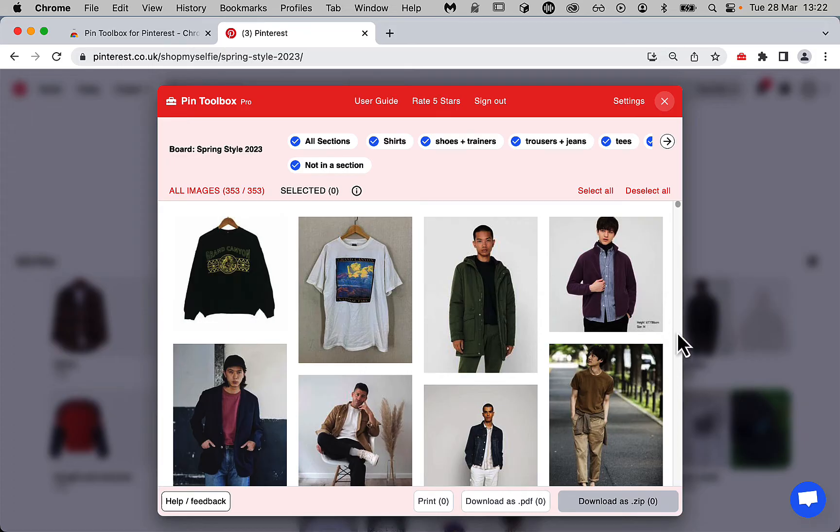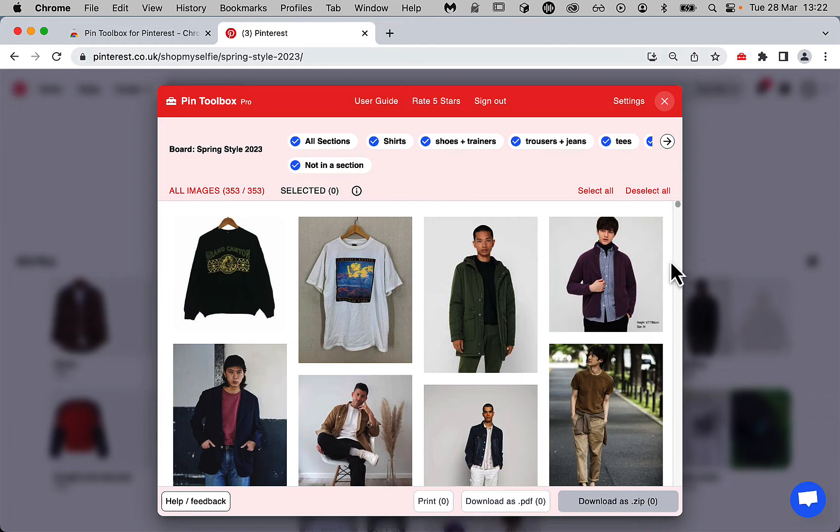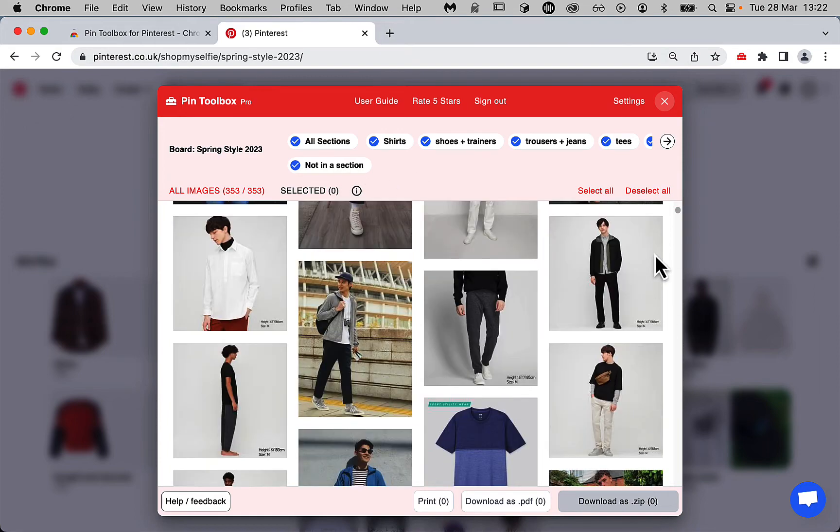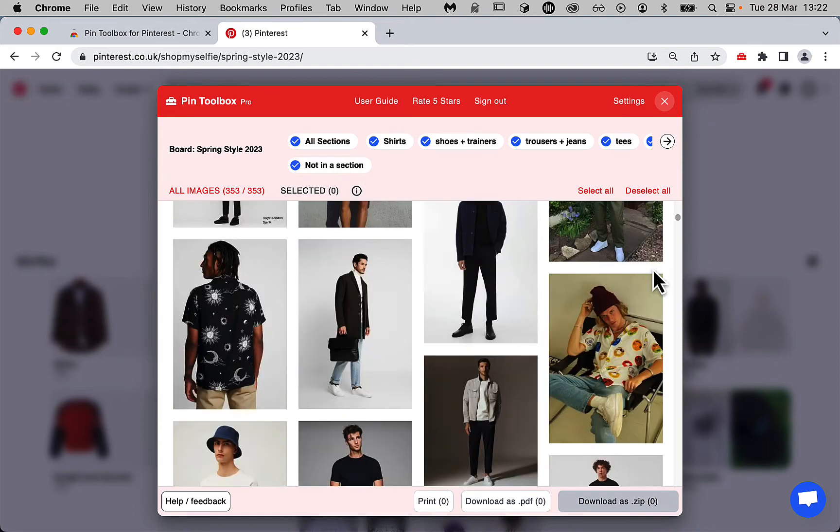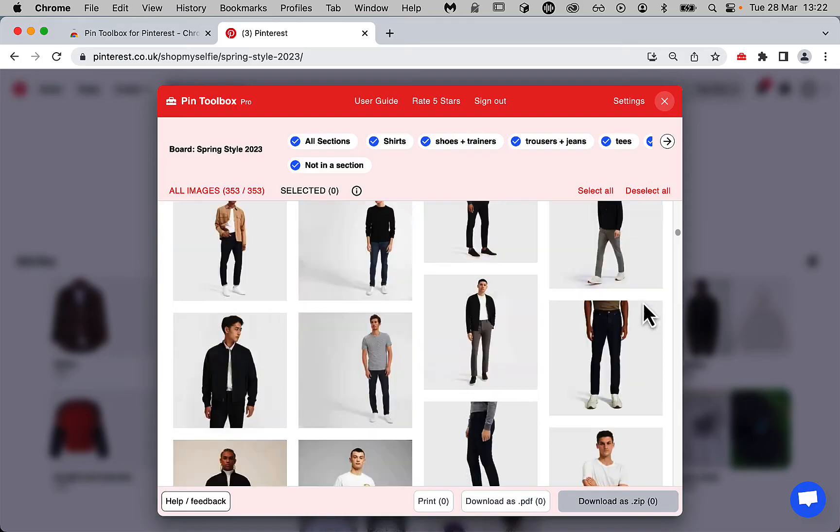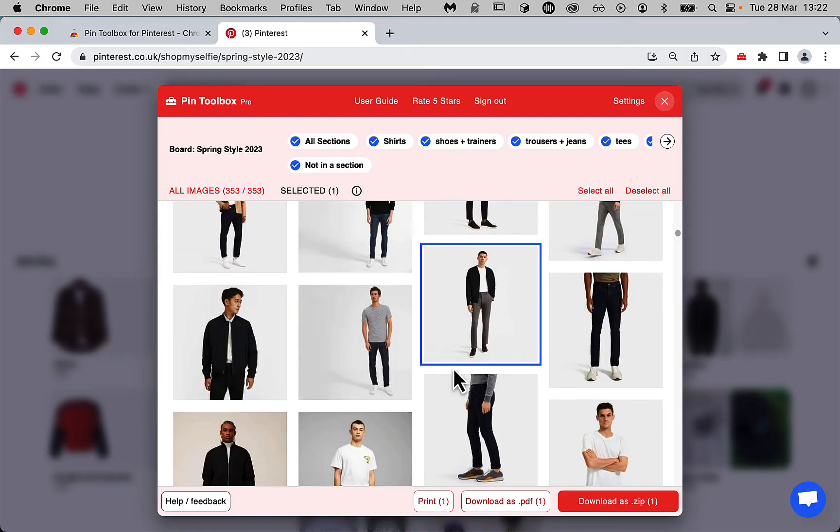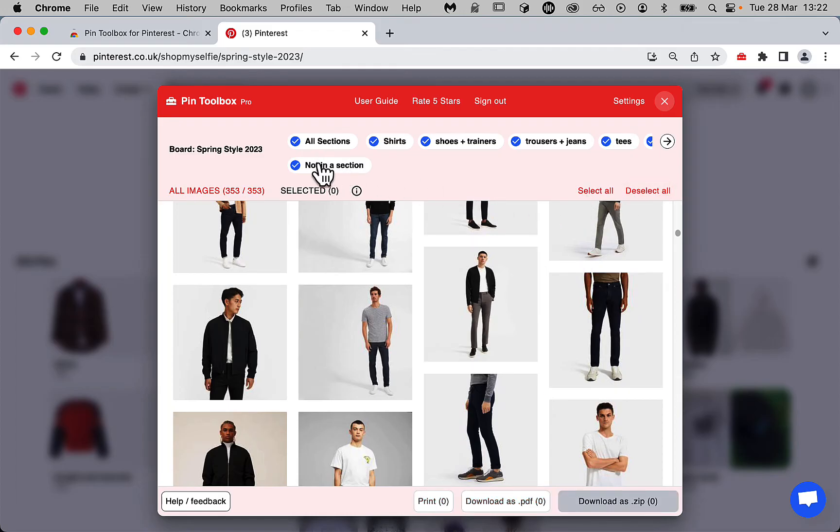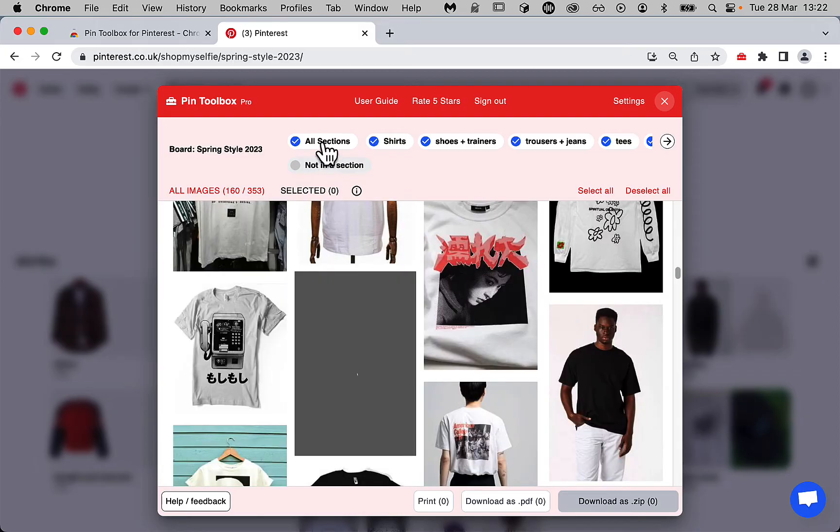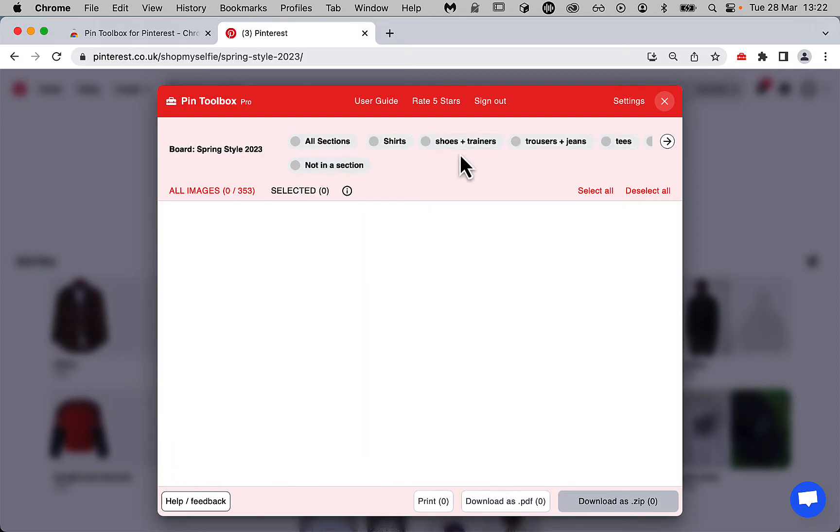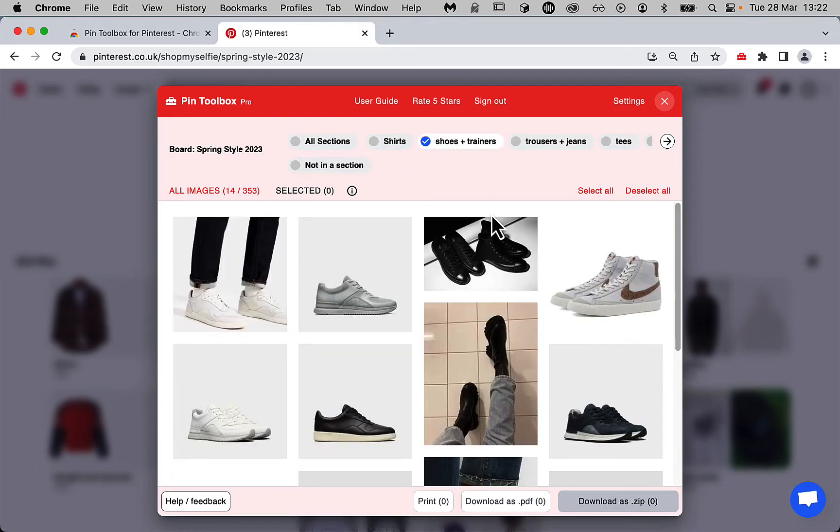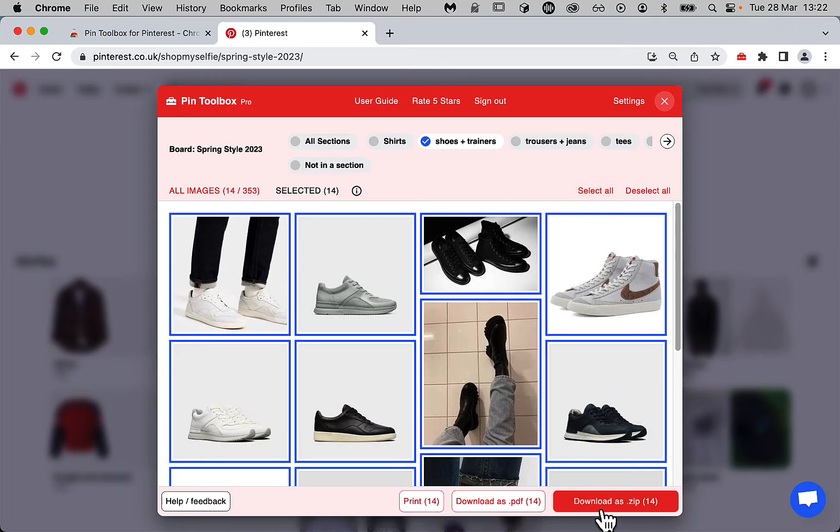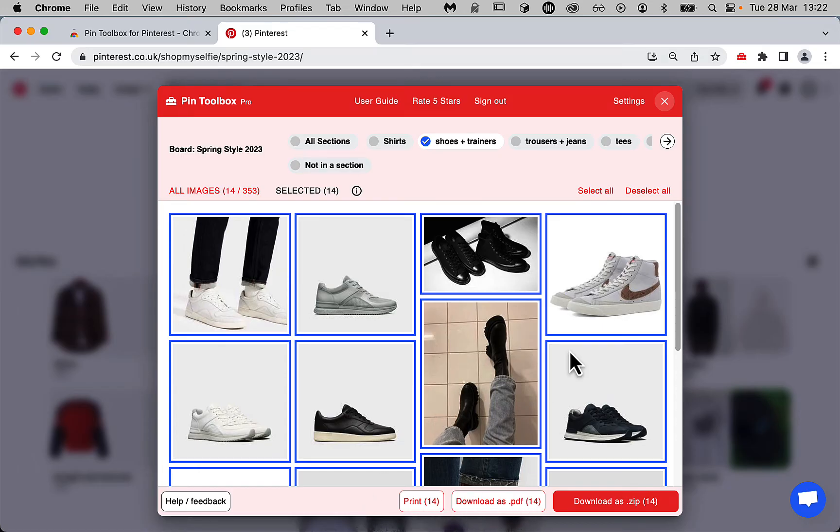So now Pintoolbox has extracted all the images and videos from our board, and also the sections. We can scroll down and then select a few images and press download, or we can select all to download everything. You can also select individual sections, for instance this shoes and trainer section. We can press select all and then download as a zip. Or you can download as a PDF or print your mood board.